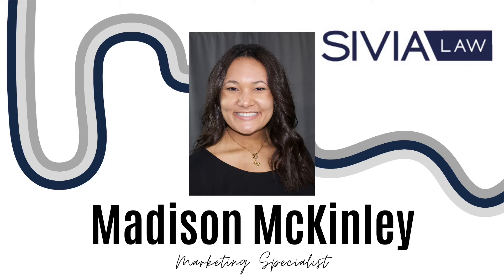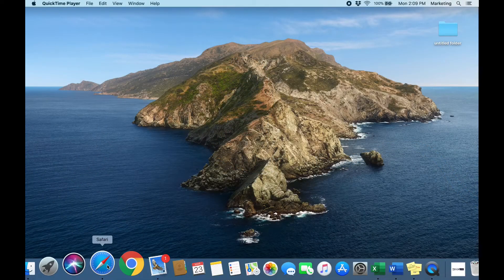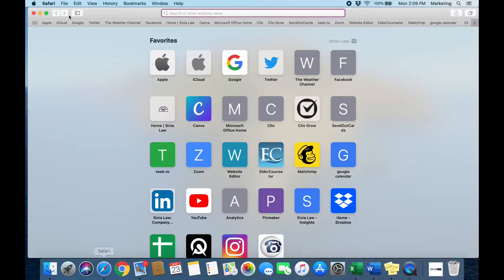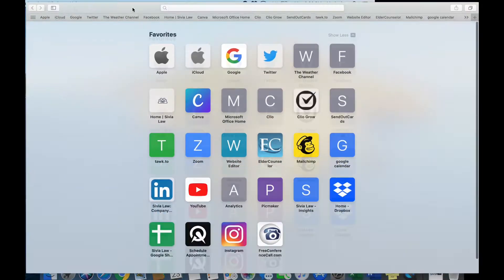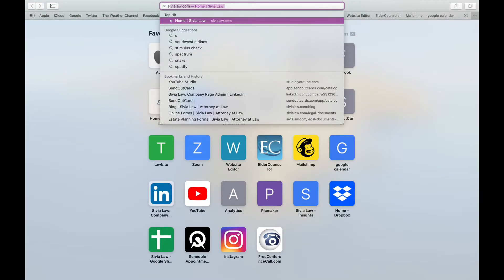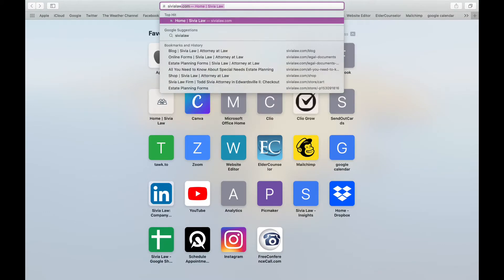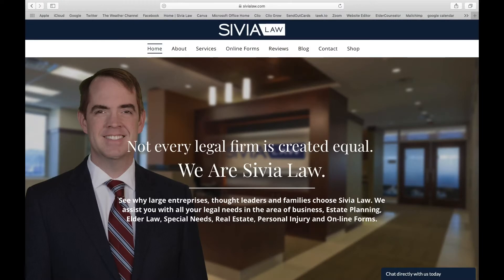Hello, my name is Madison and today I'm going to be walking you through our online form process. First you're going to go to your internet browser — you can use Chrome, Safari, Firefox, whatever you like to choose — and in the search bar you're going to type in SevillaLaw.com.